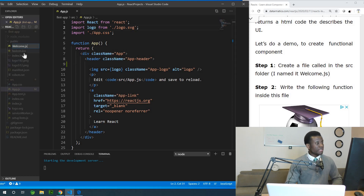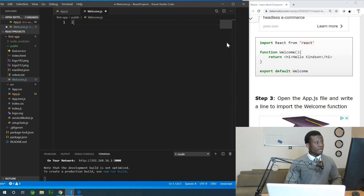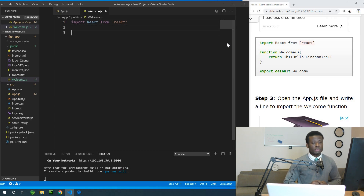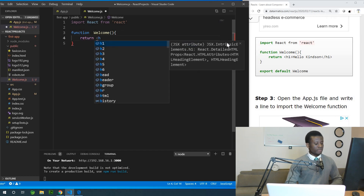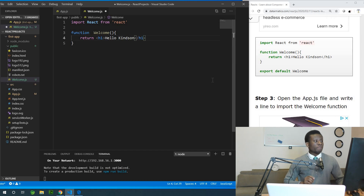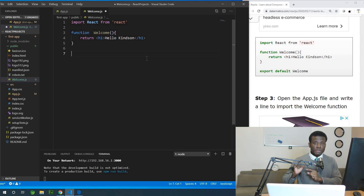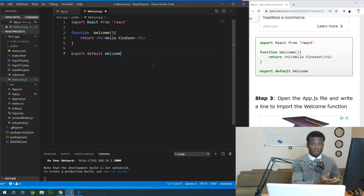We are simply going to write a function inside this file. To write a JavaScript function in React, you first have to write: import React from 'react'. Then write a JavaScript function — function welcome — give it a body, and have it return an h1 tag saying 'hello kind son'. After writing this functional component, before it can be used in the UI, we need to export it by writing: export default welcome.